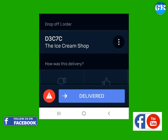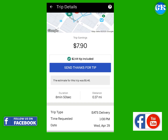Hold the Delivered button and slide it to the right to finish and proceed to your next delivery opportunity. Tap this blue link to send thanks to the customers if you receive any tips to encourage their generosity.